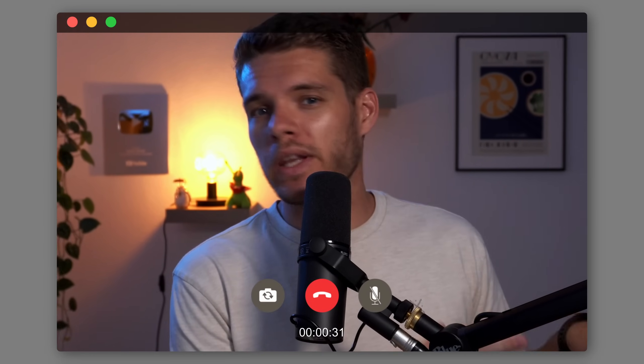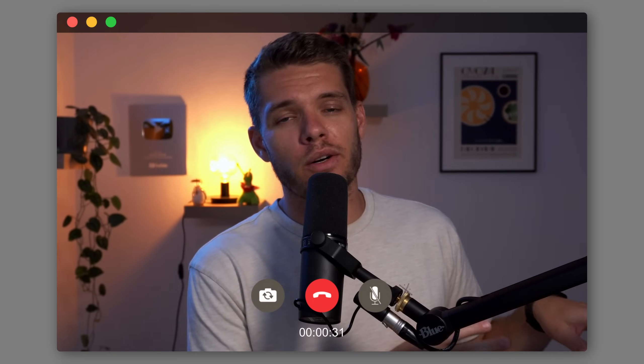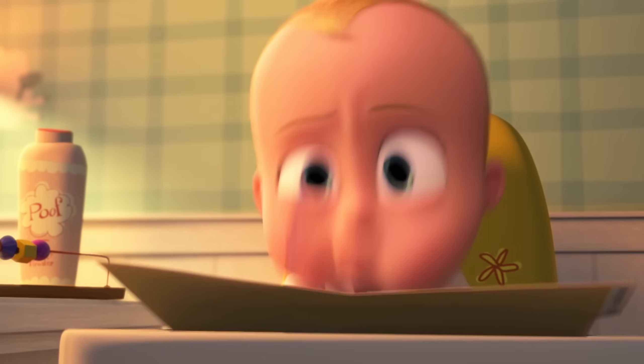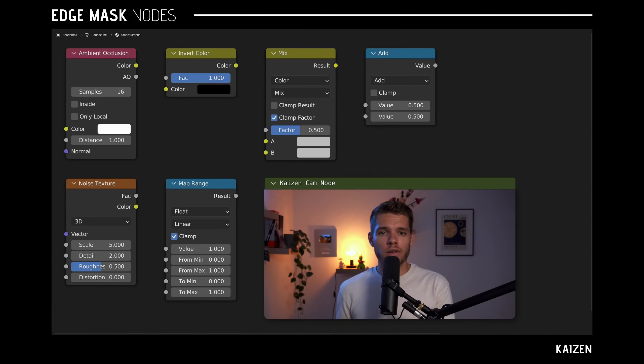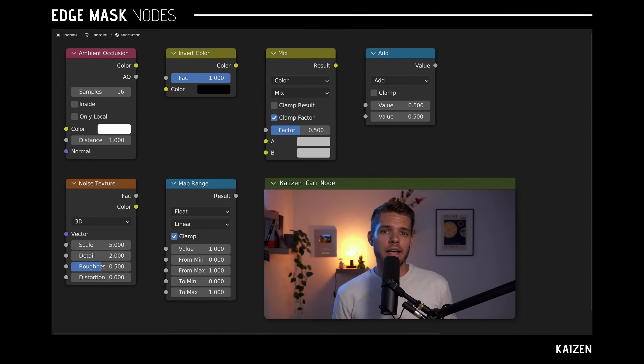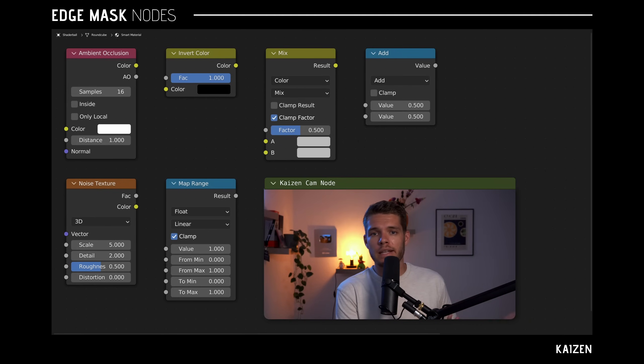Now I recorded this once before and it was a really, really long video. I don't want to waste your time going over all of that, so these are all the nodes you're going to need to create this edge mask, and instead I want to focus on connecting them up and showing you what each individual node does.